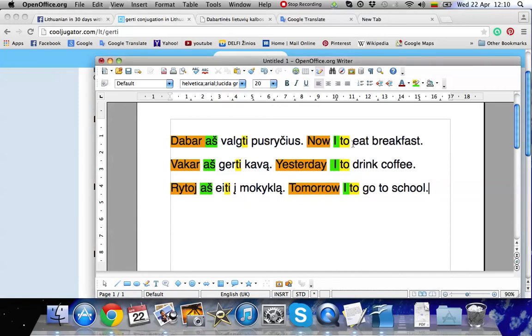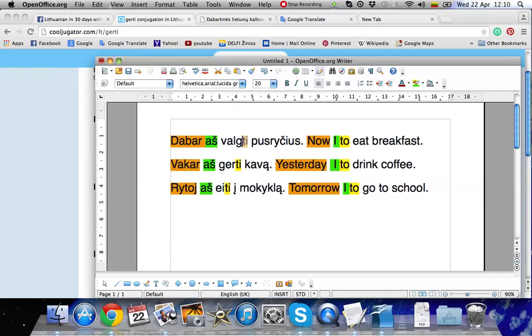First of all, you have to remember that if you see ti at the end of the verb, this means that it is in the infinitive form. So you can connect the English and Lithuanian because ti sounds similar to to. To eat, valgite.